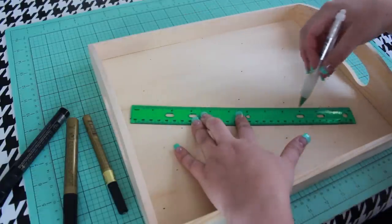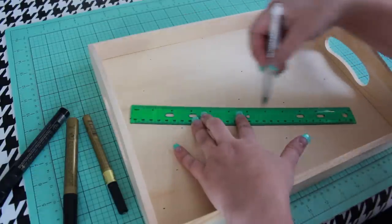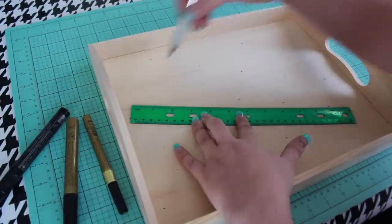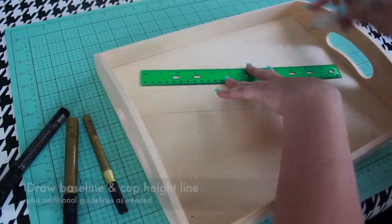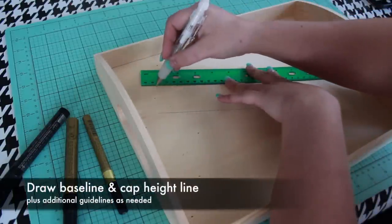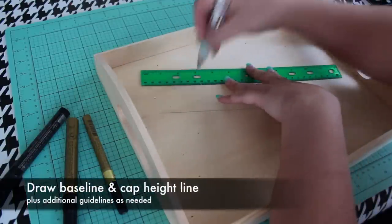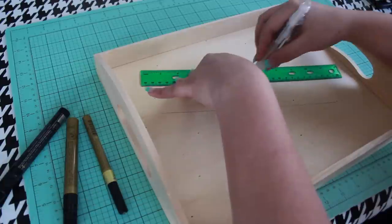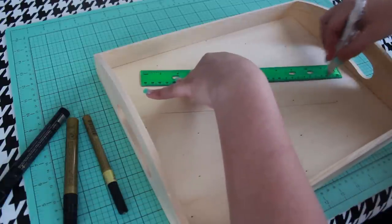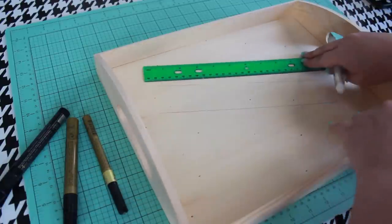Use a pencil and ruler to make guidelines for your letters. I'm drawing a baseline for my letters to sit on as well as a cap height line. Draw additional guidelines as needed.